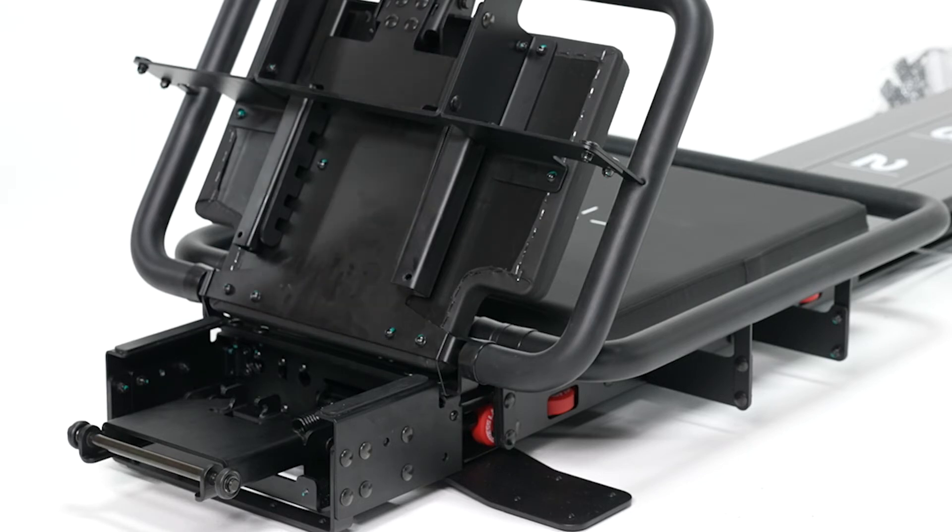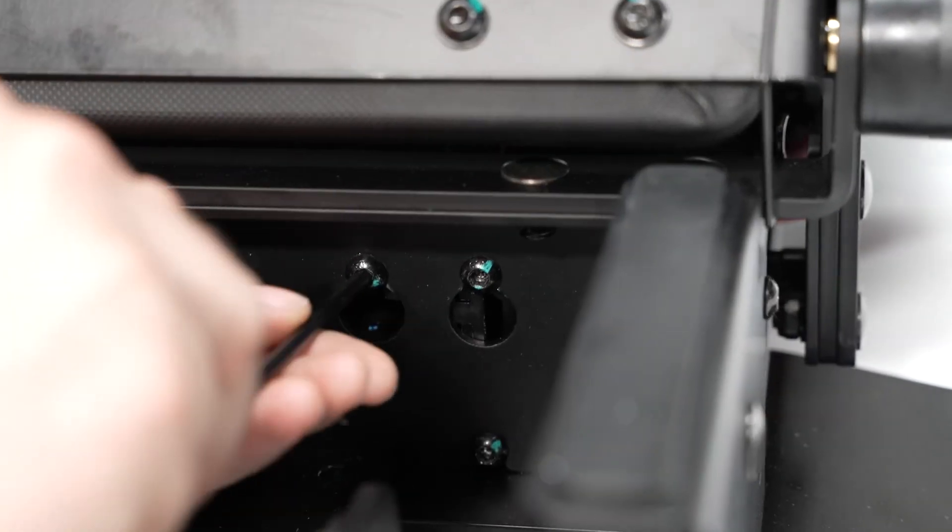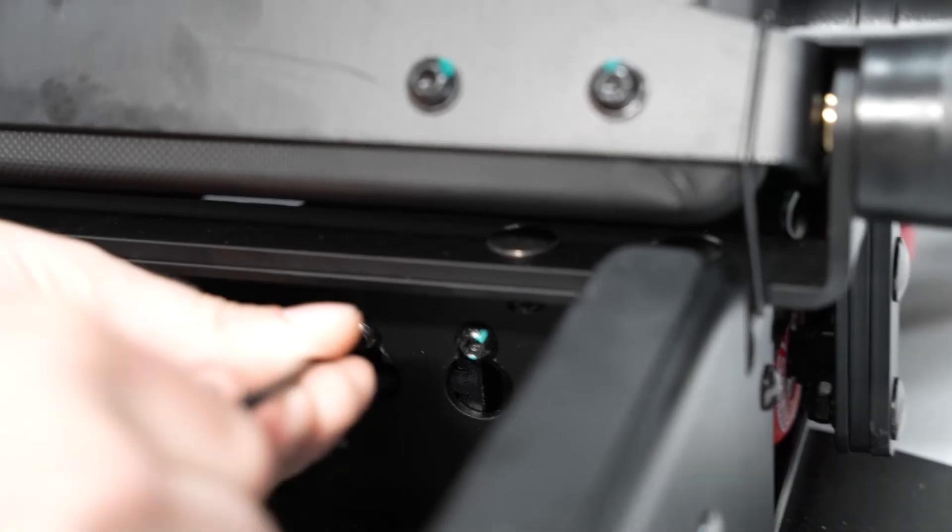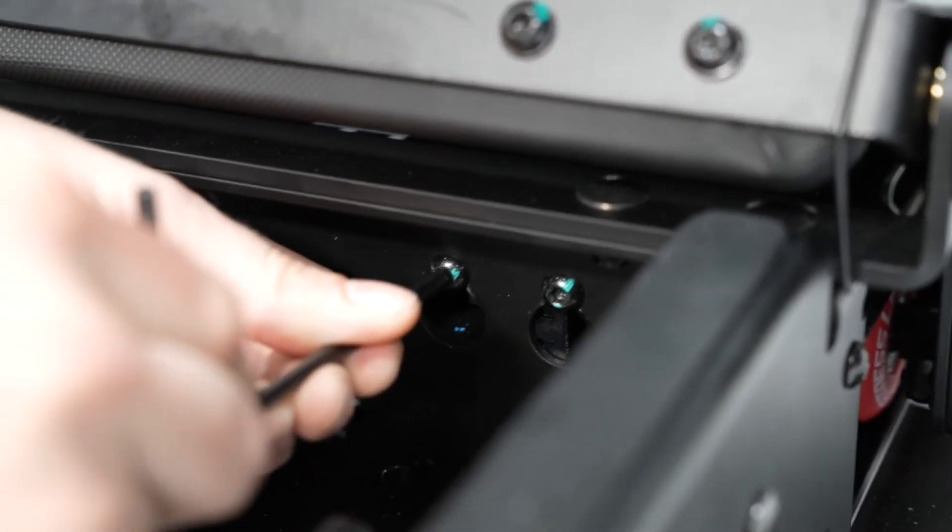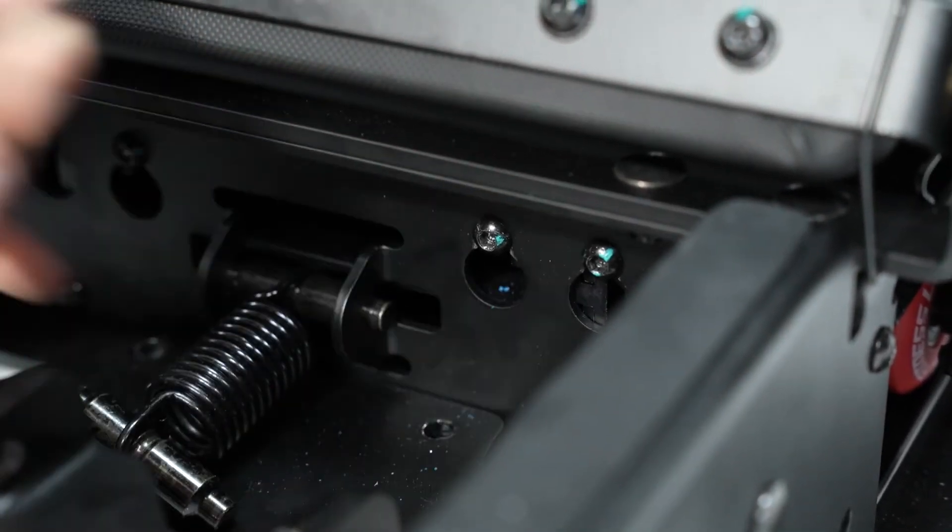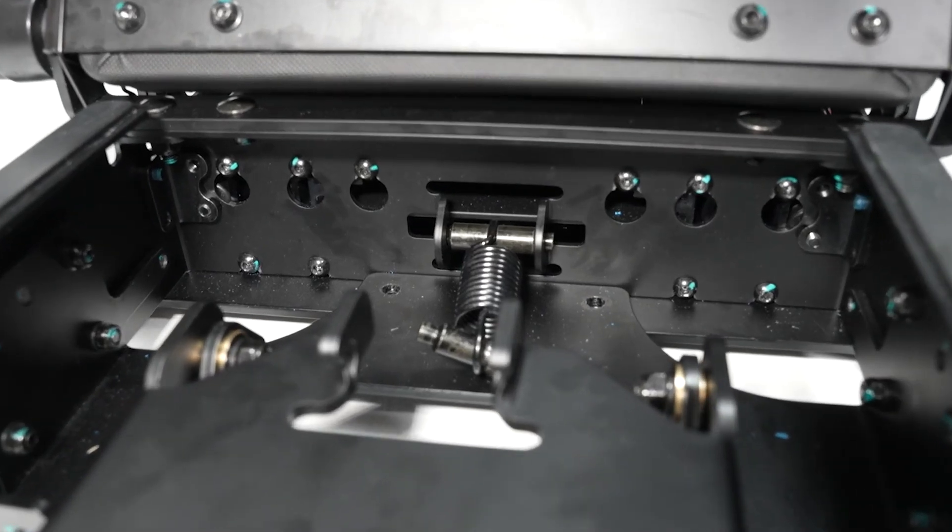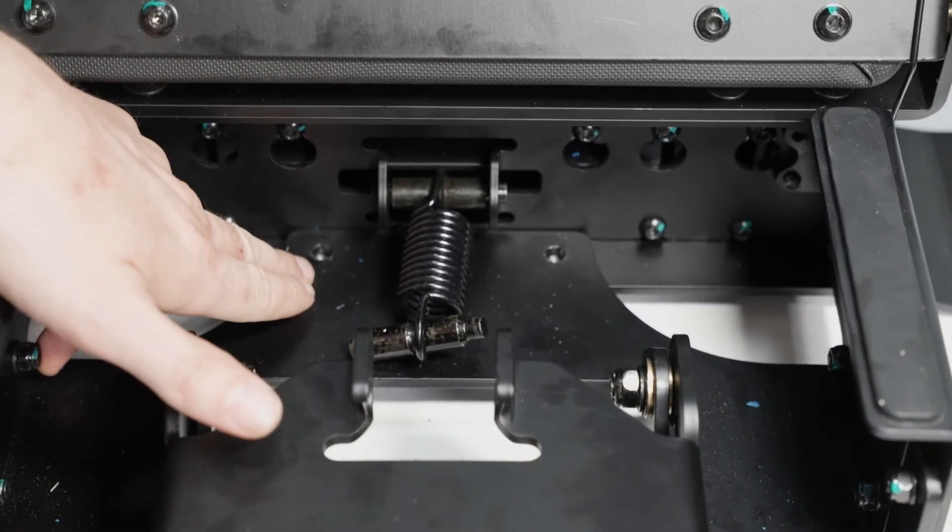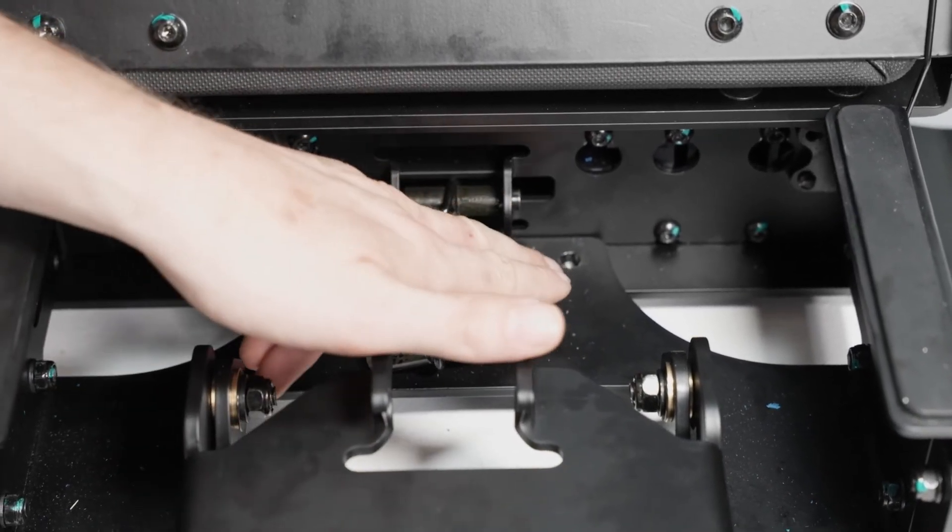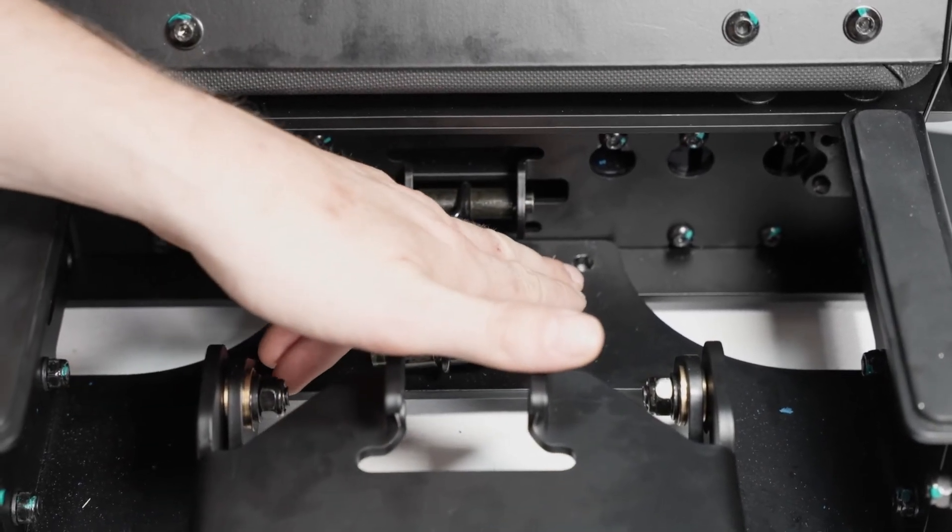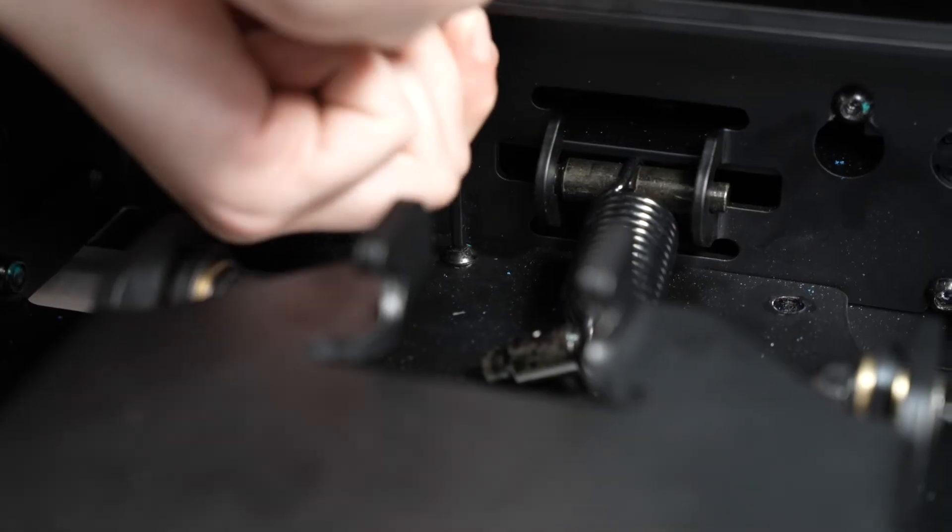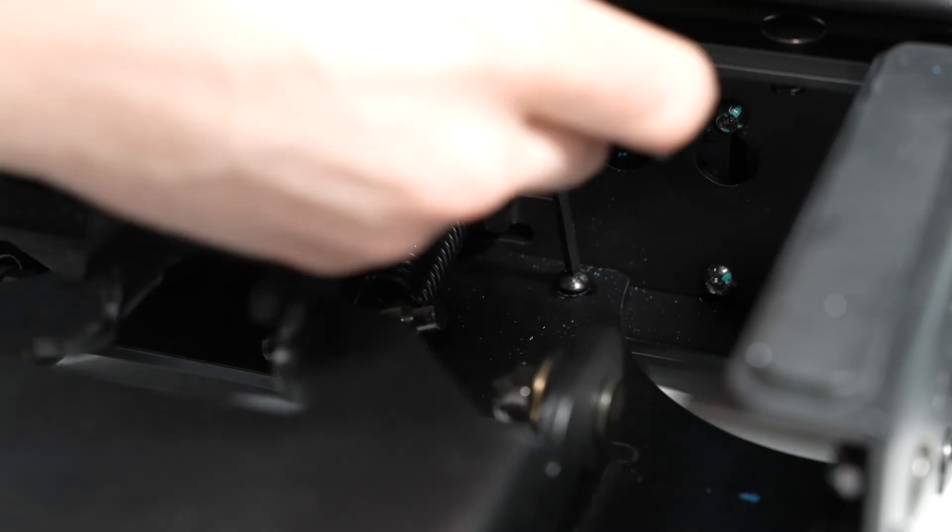Now we're ready to tighten these 10 bolts. Tighten all the bolts until they are fully firm and snugly tightened. Now we're going to install the two securing bolts into the base. Start them with your fingers and then tighten them down all the way.